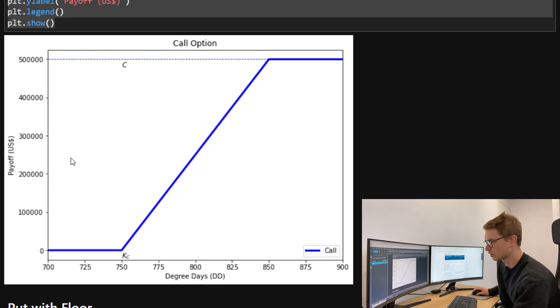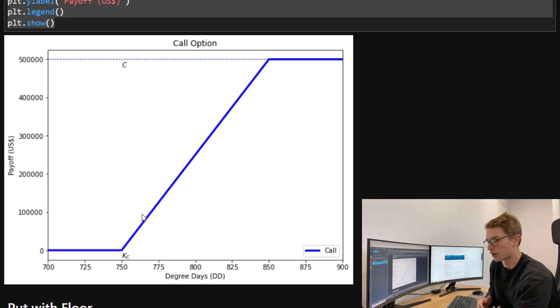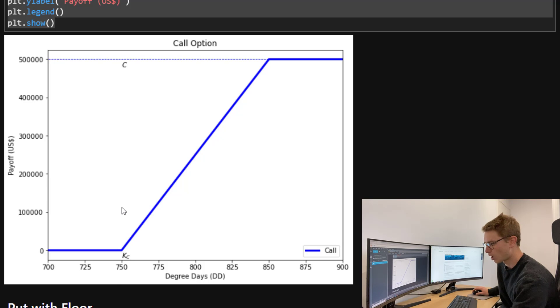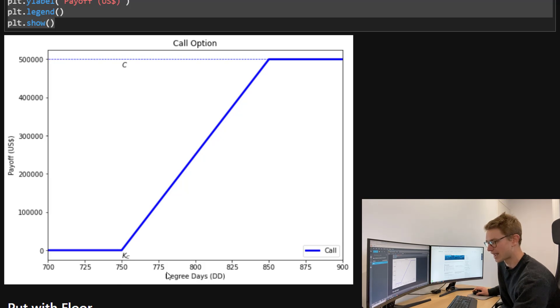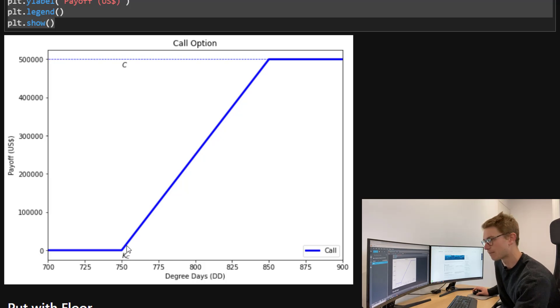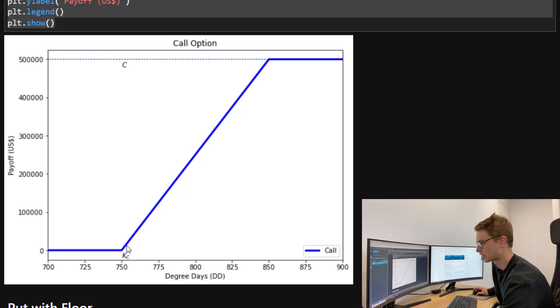Here we're looking at the call option payoff. On the left hand side, we've got the payoff in US dollars with our total cap of $500,000. I've used alpha a rate of $5,000 per degree day. As you can see, our strike for this call is 750 degree days. After each degree higher than that, it starts kicking up by $5,000 up until the cap, which is $500,000.